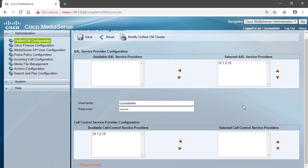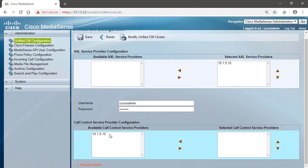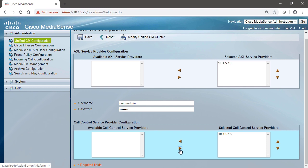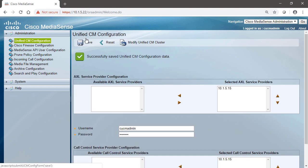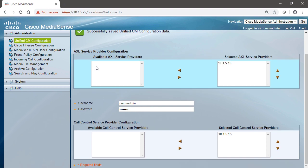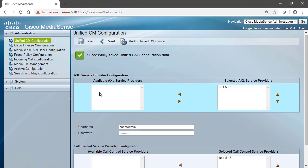MediaSense needs to interact with the AXL portion of Unified Communication Manager because that's the service that controls the database, the users. We can see that we've got a call control service provider, and that's going to be Unified Communication Manager as well. We'll add it to selected, and click save. So we're going to go into the Unified CM configuration to tell MediaSense where to go to find CUCM, and what username and password to use once you get there.